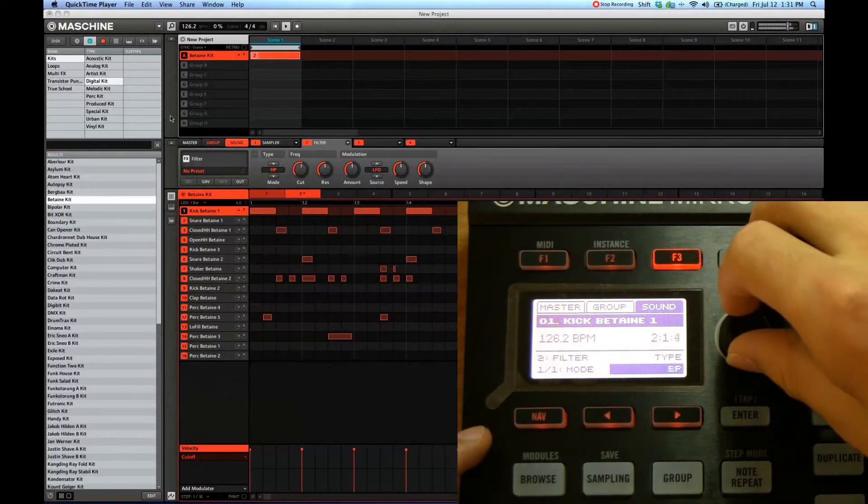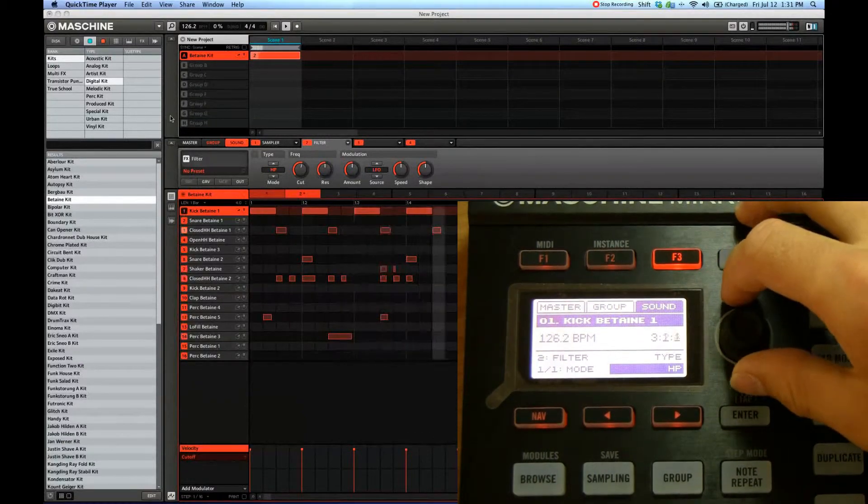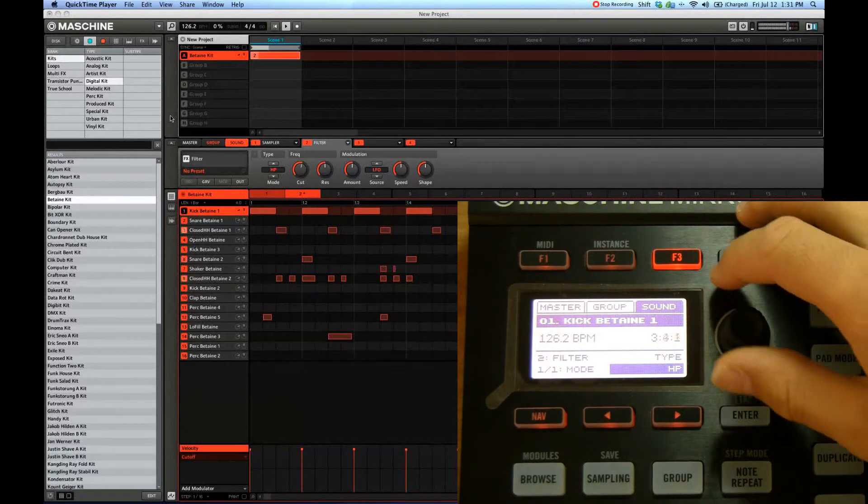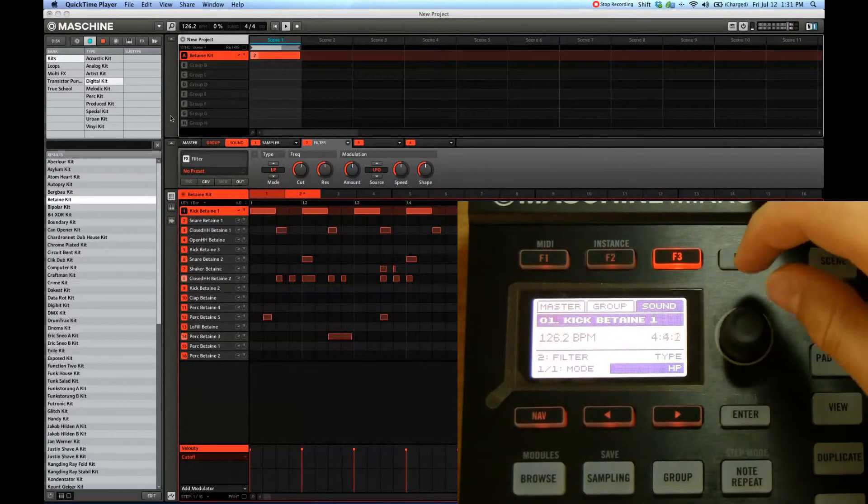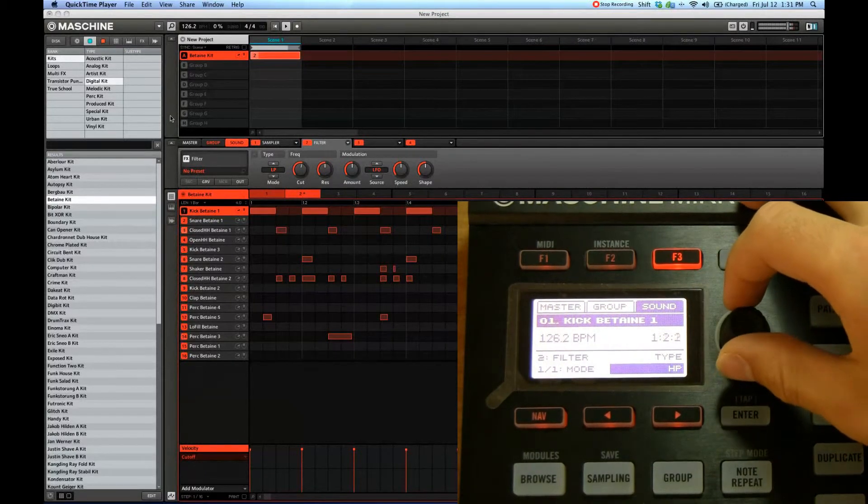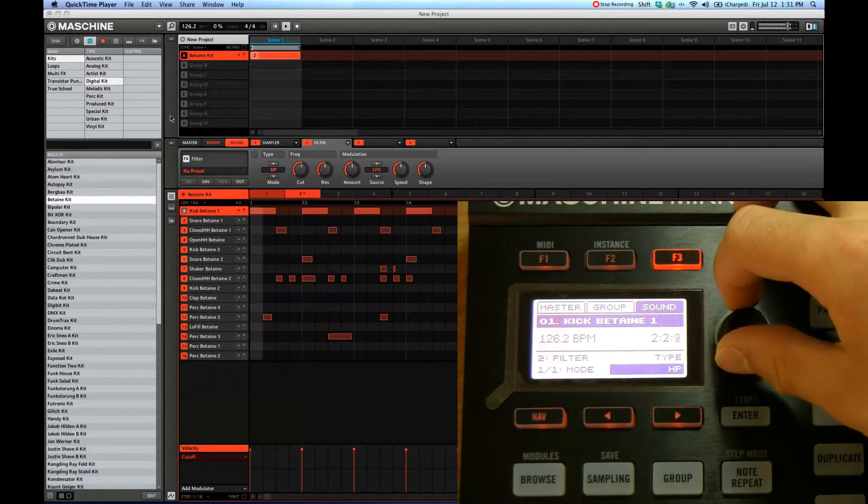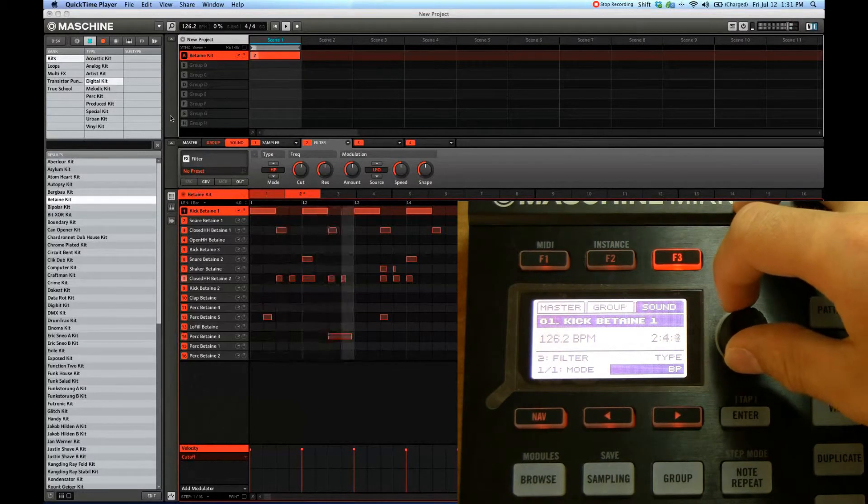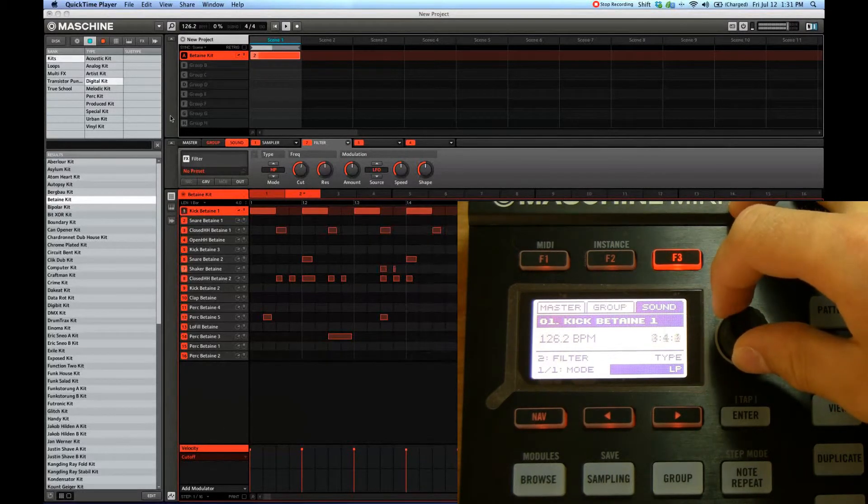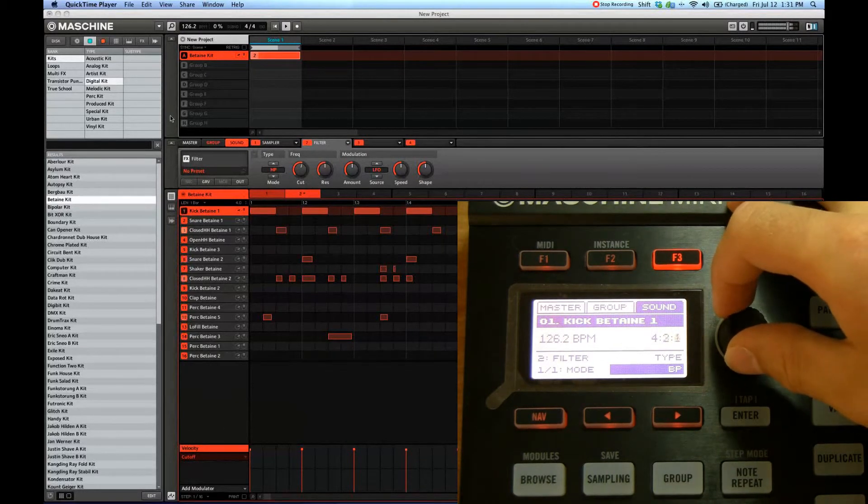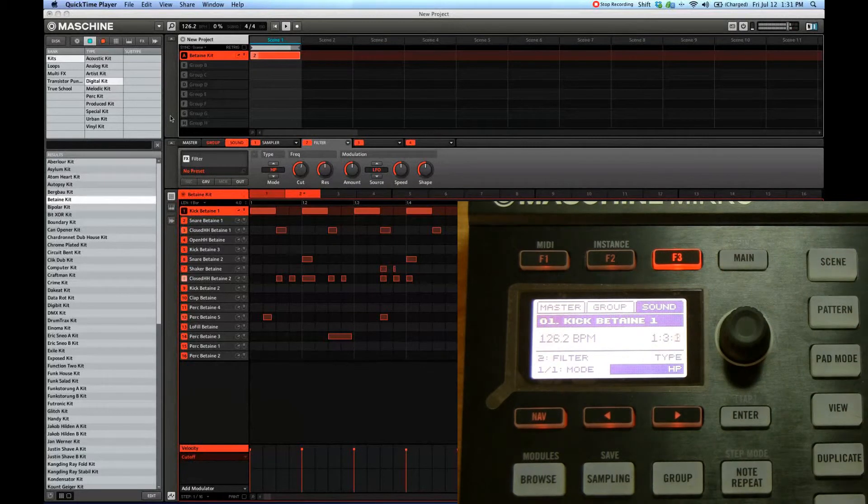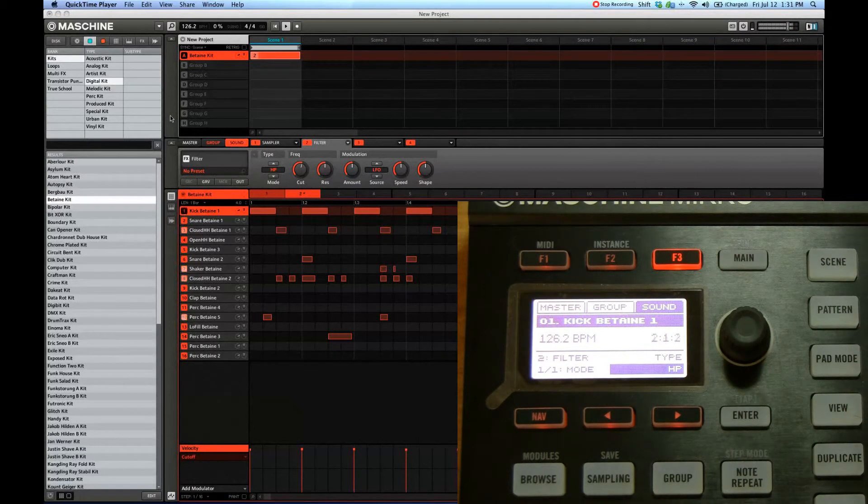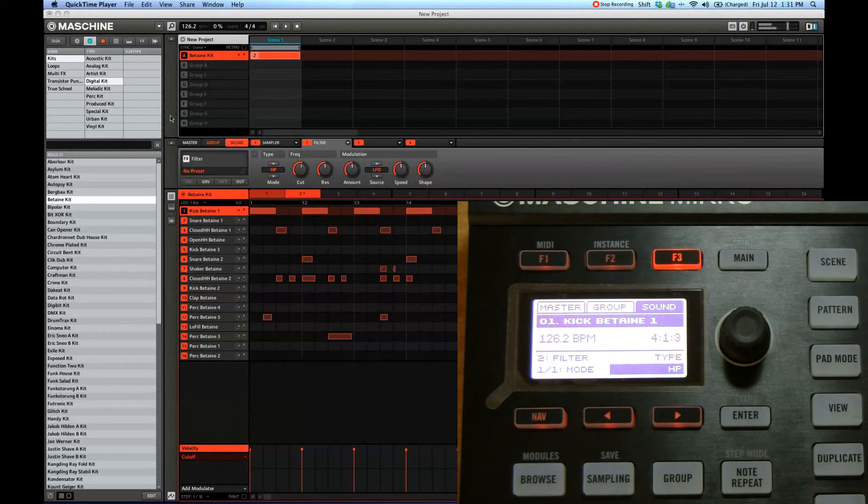high pass. So you notice that the bass drum is almost non-existent because I'm cutting out all the low frequencies, and then low pass. Right, so that's how to load and apply effects to the master, the groups, and the sounds.